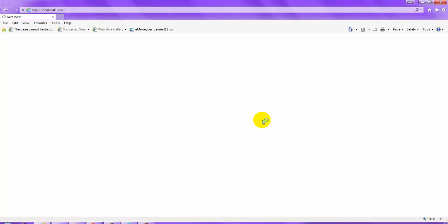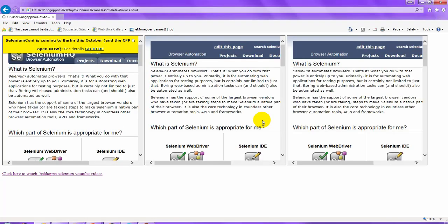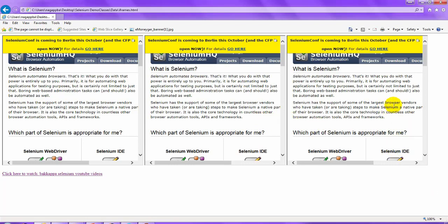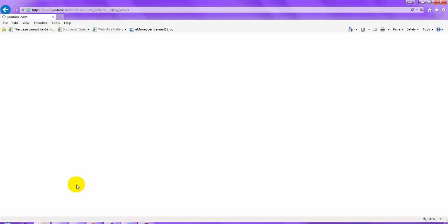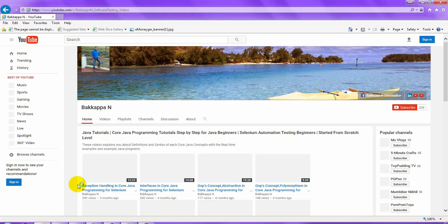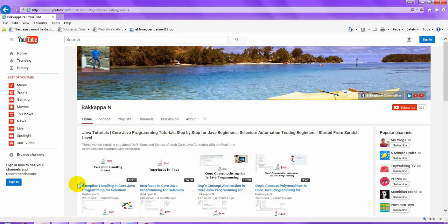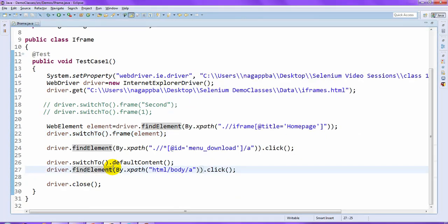The browser launches, enters the mentioned URL, performs activities on the third iframe — clicking the particular link — then clicks on the YouTube channel hyperlink which I created for demo purposes, navigates to the proper page, and closes the browser. That is how you work with all the frames you are dealing with in your application.